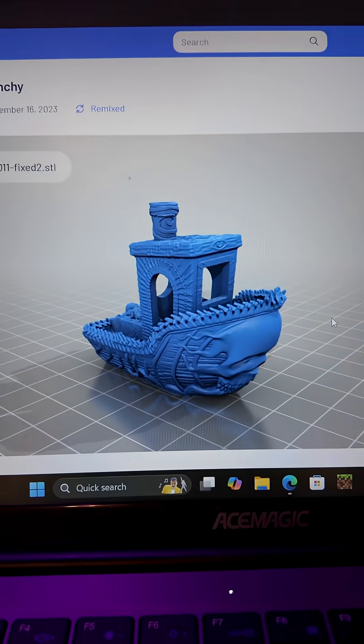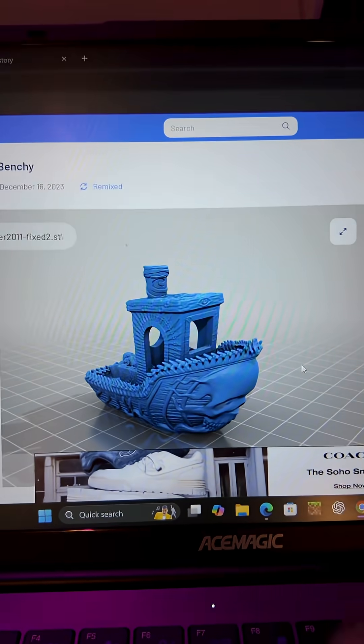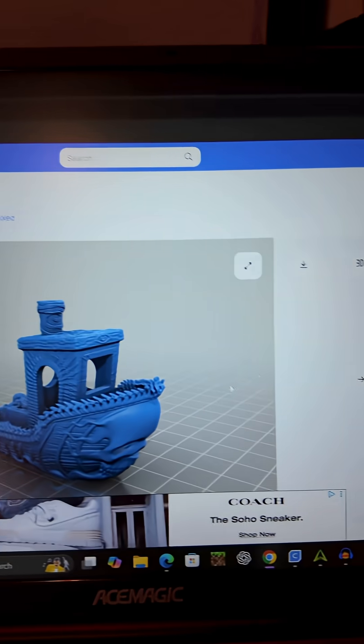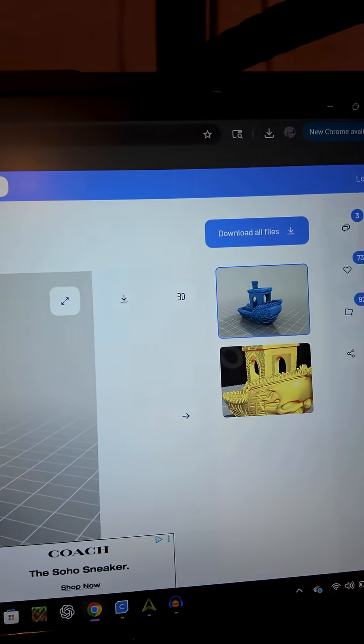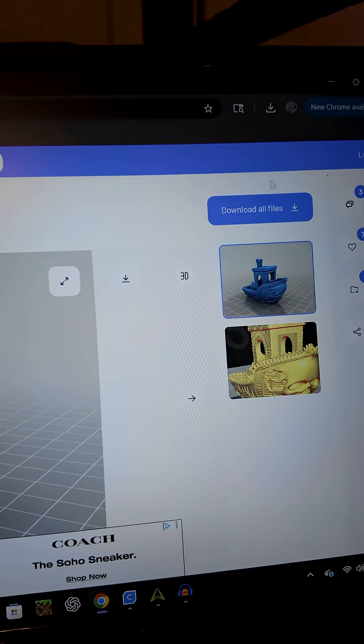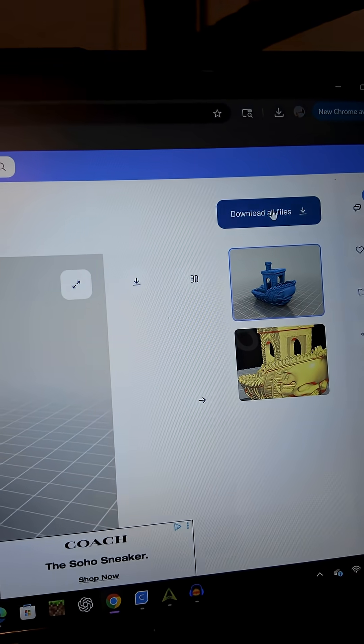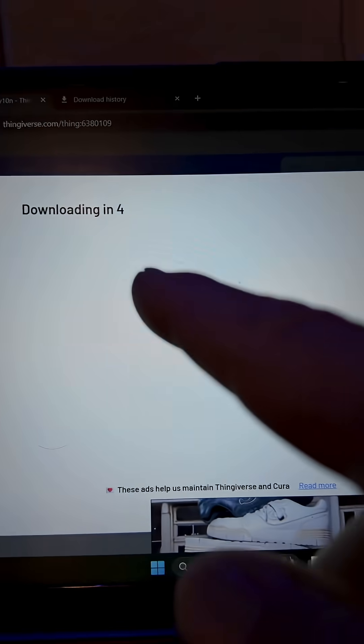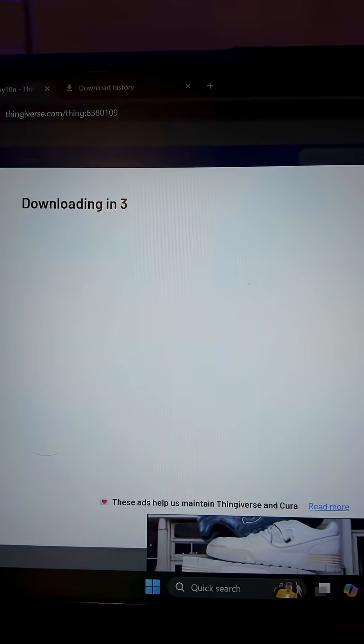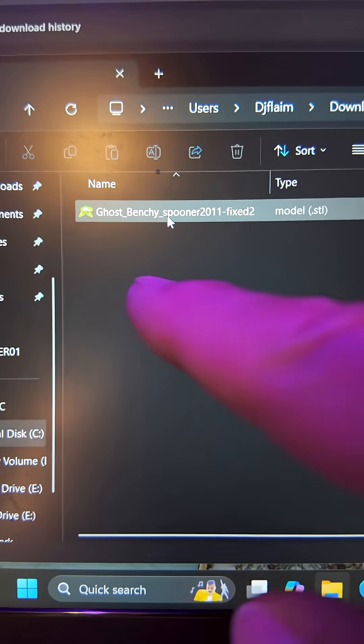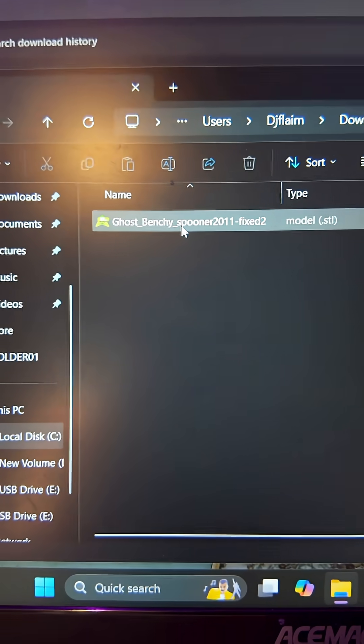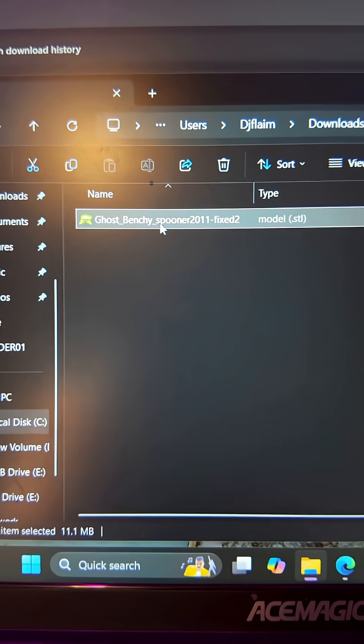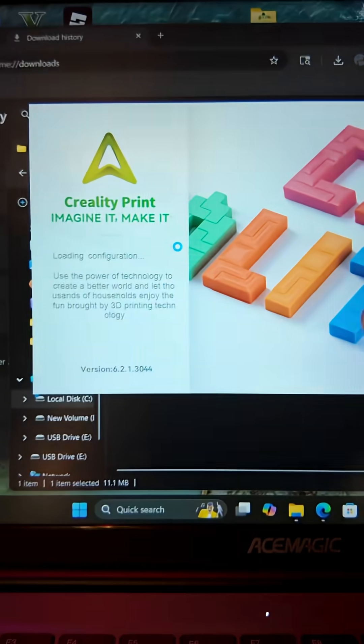Now we're going to print something simple just so I can show you how this thing works. I'm going to choose to print a benchy, like a benchmark, to see how my printer is. I'm going to go right up here to download all files. It's going to start downloading after about four seconds. And there's the file. After it's downloaded, it says Ghost Benchy. I'm going to click on it.